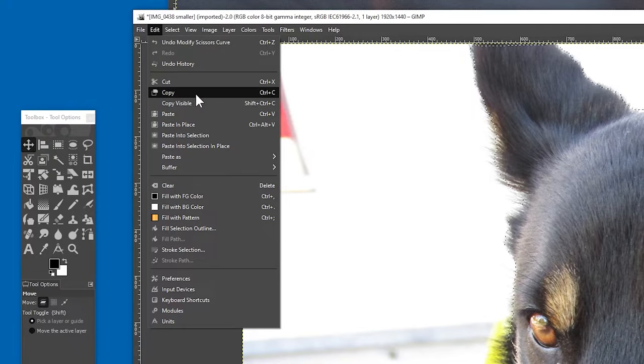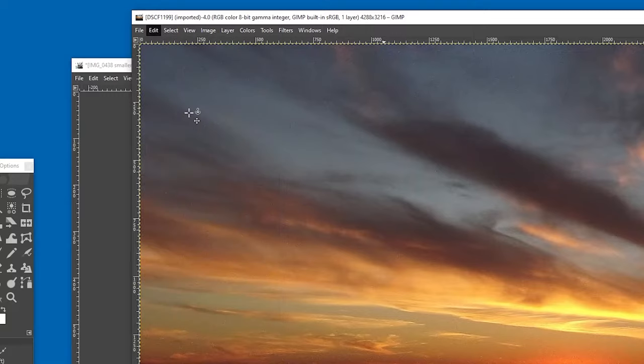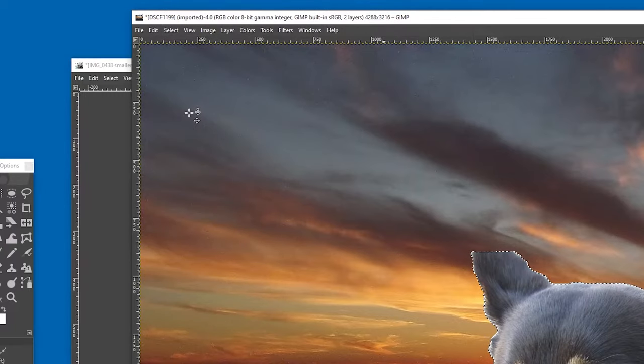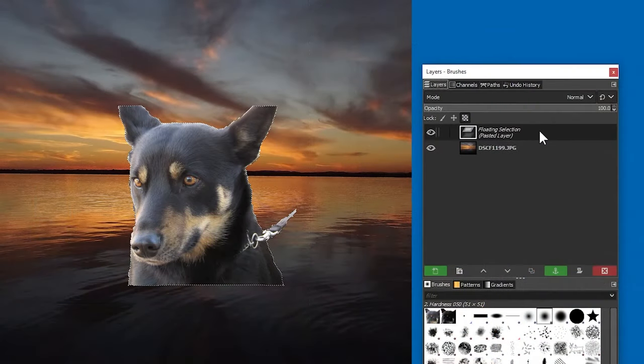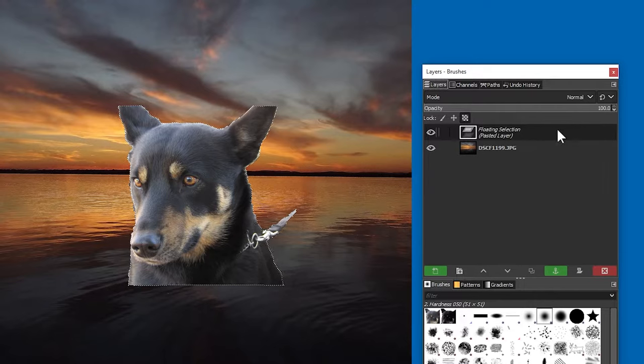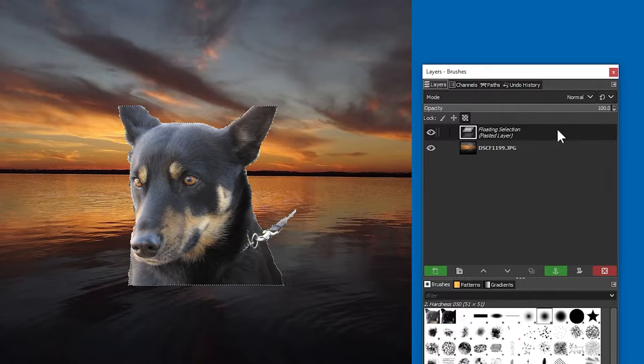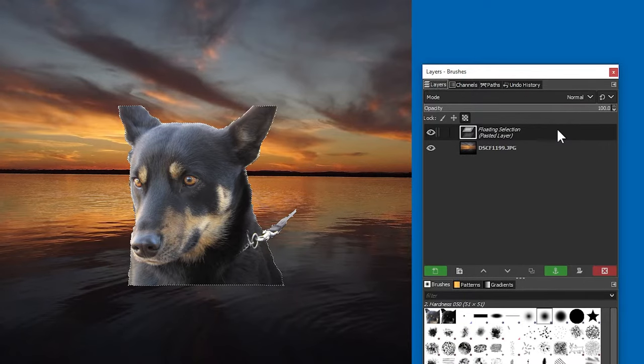And then I'll go to the other image, the sunset image that is, and paste it in there. So now, let's look at the Layers panel. You can see that the background layer, the sunset, is there, and the dog layer is actually called a floating selection.